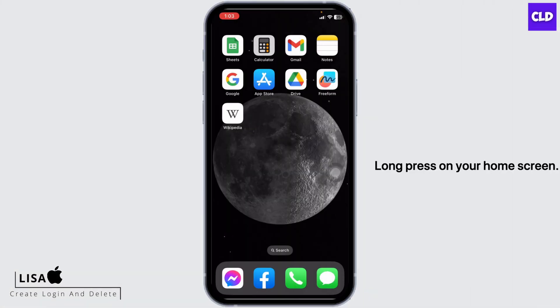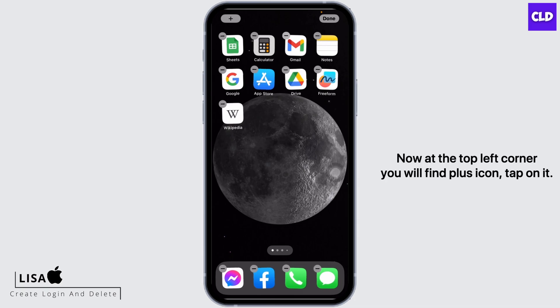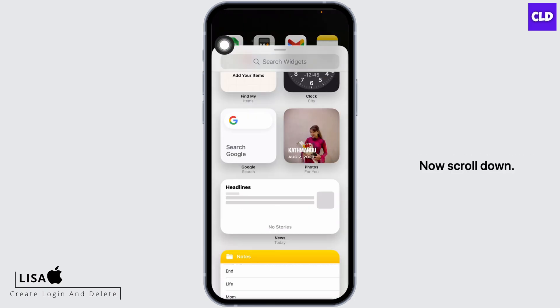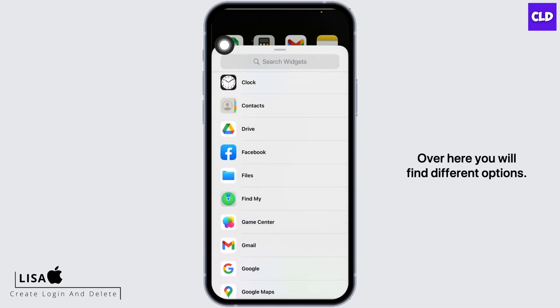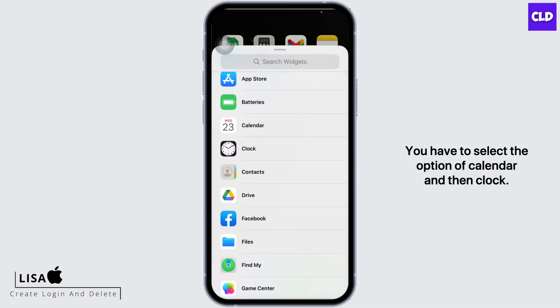Long press on your home screen. Now at the top left corner you will find the plus icon, tap on it. Now scroll down. Over here you will find different options.